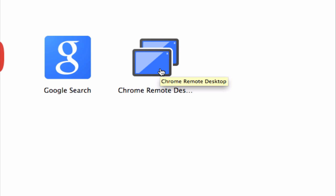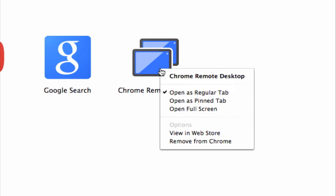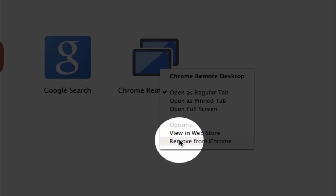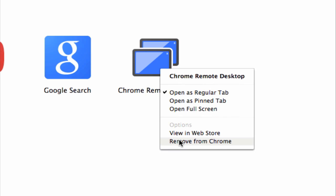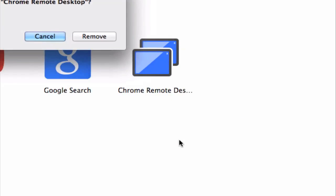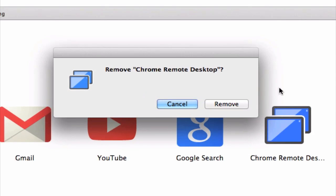All you have to do is right-click on this icon and choose Remove from Chrome from this fly-out menu. Then in this pop-up, select Remove.